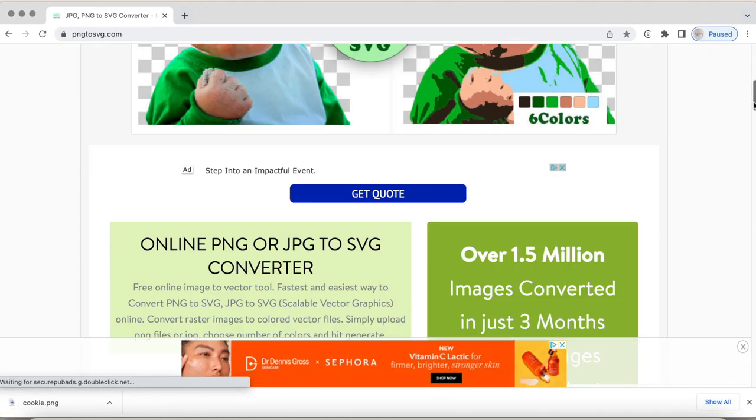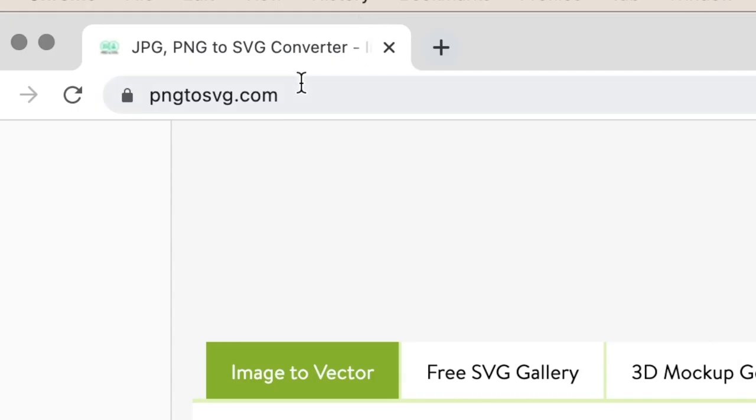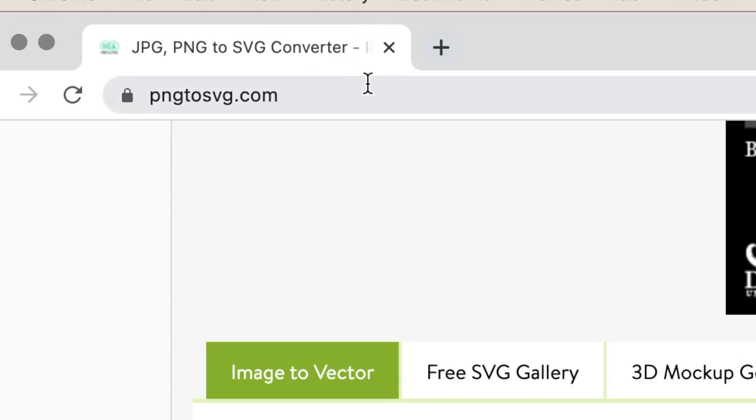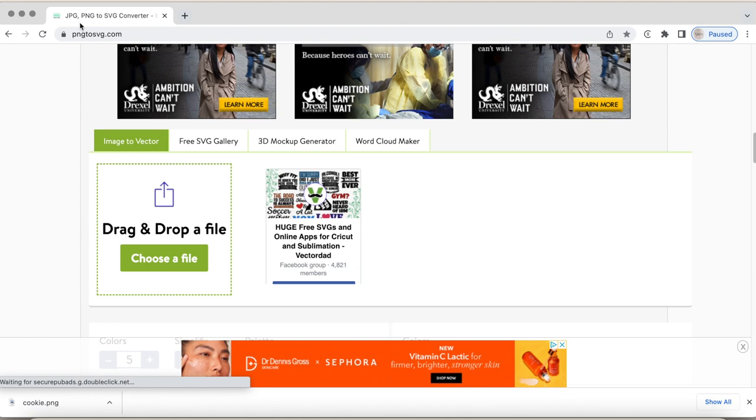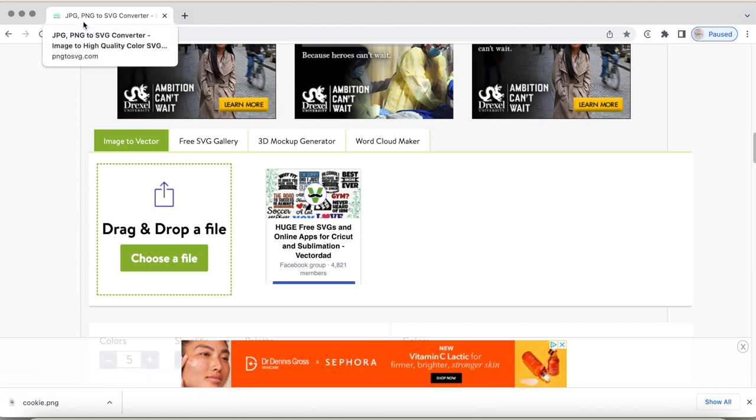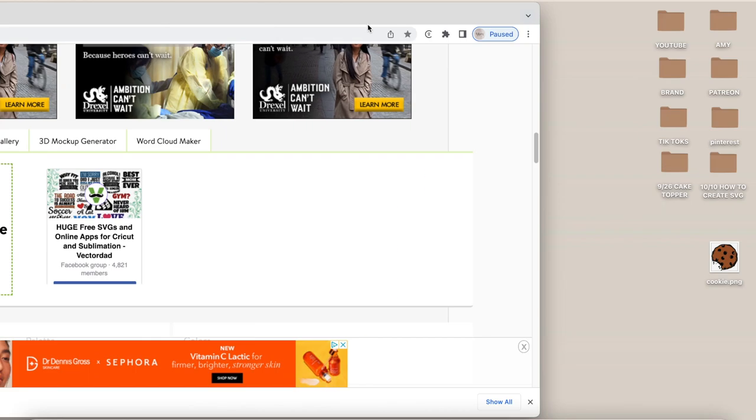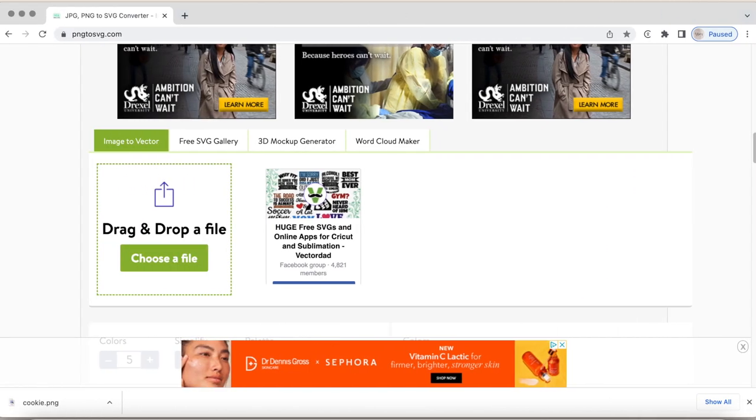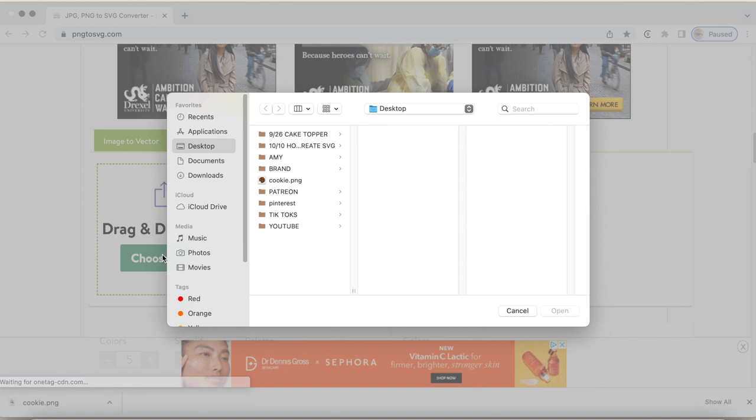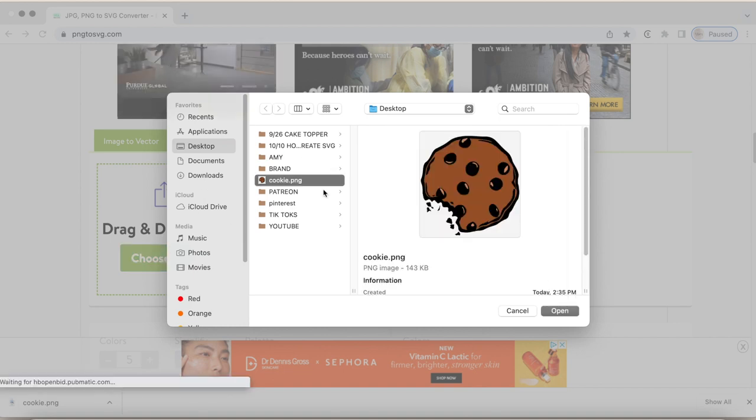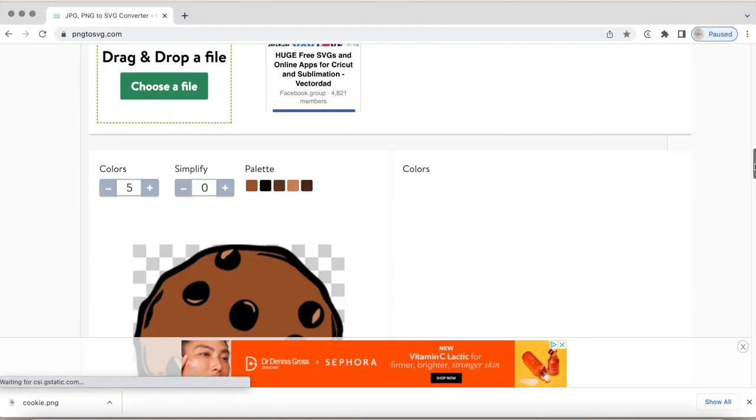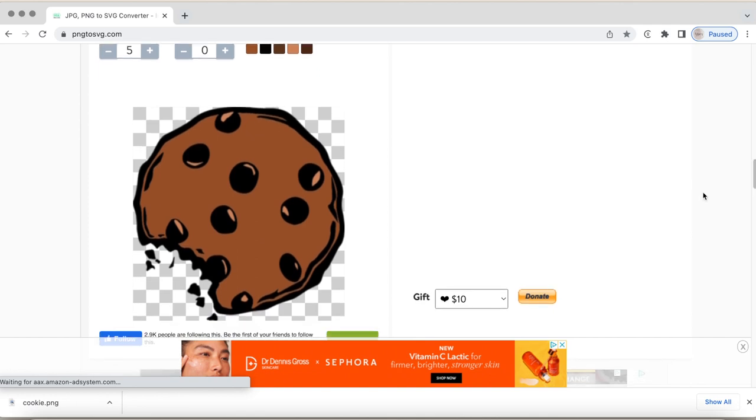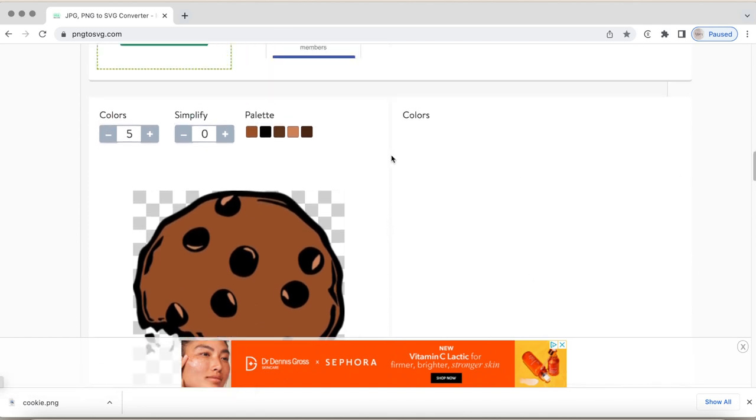I'm going to click out of this. And as you can see, we are going to use this website called png2svg.com. This is the most common, free, best way to convert any file, like a JPEG or PNG, like I said before, into an SVG. So first we're going to choose our file. You can also drag it, but I'm just going to choose the file for purposes for today's video. So let's choose the file, click on cookie.